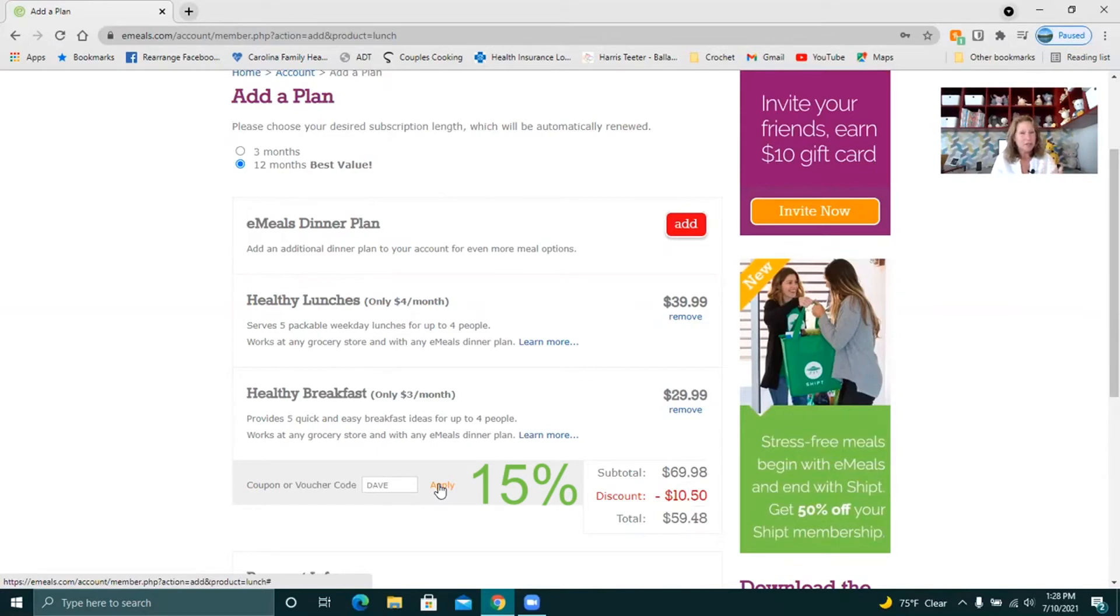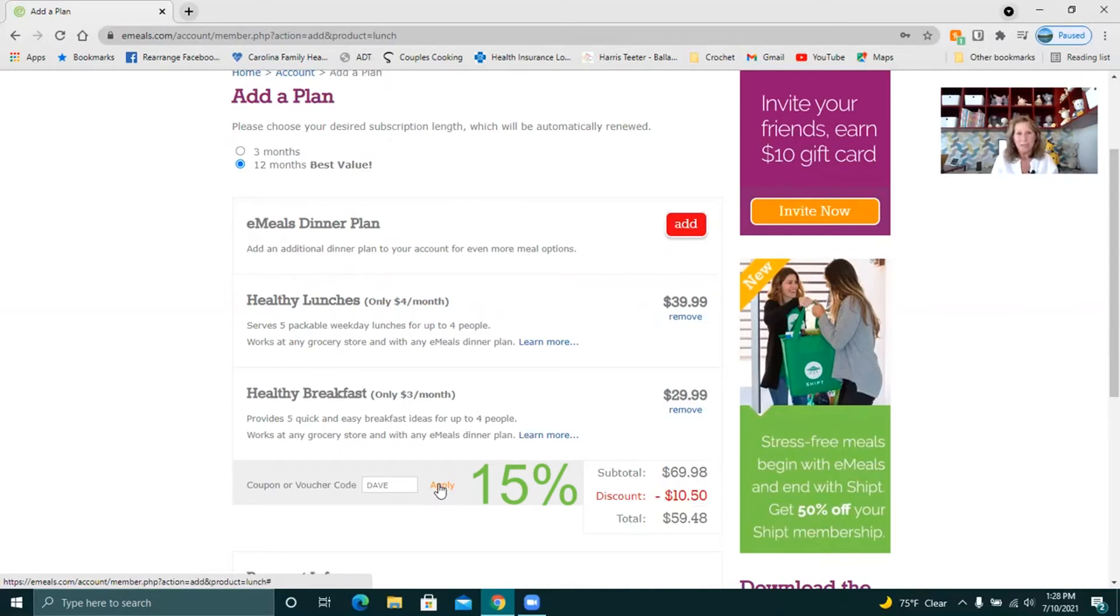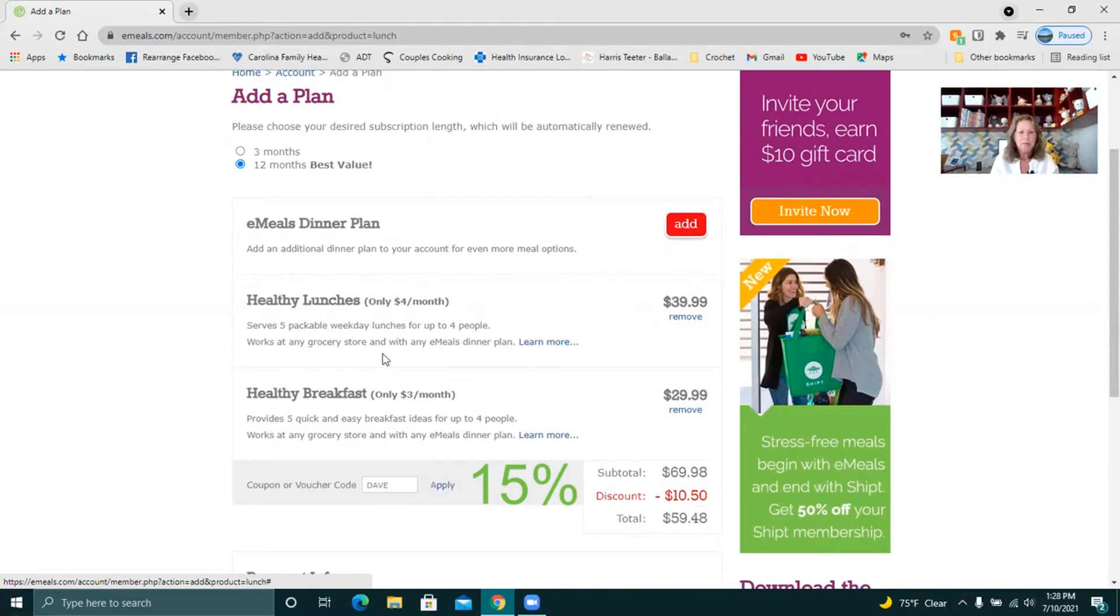So I just do the meals, the dinners and if I only sign up for the dinners and I use that promo code of Dave and I think it's for Dave Ramsey, you will get a percentage off of that $60 a year. But I'm not going to add that.